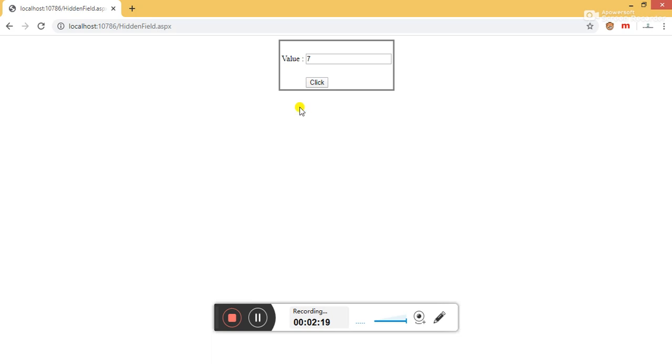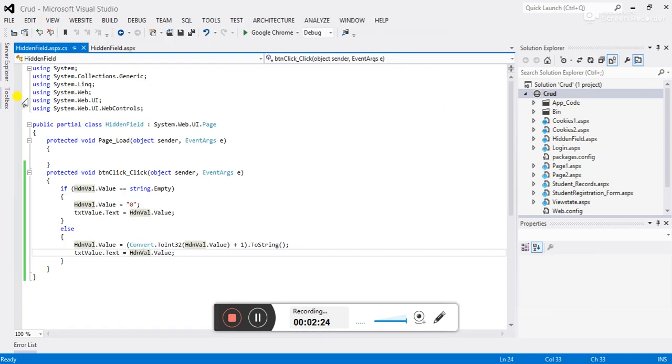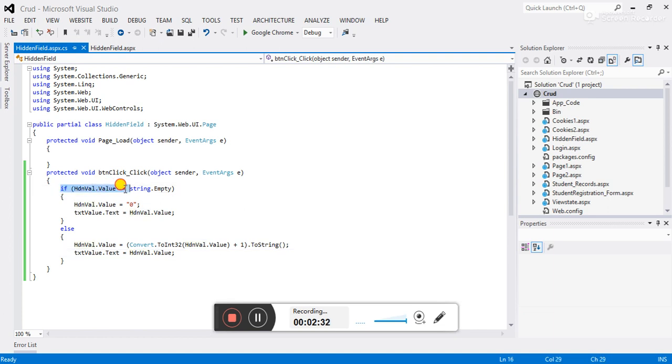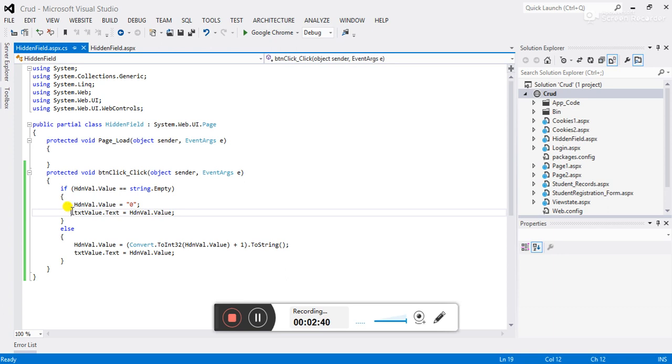So to understand this, let's flip to Visual Studio. Go to CS file. When we first time click on the button, I am checking first if hidden field is not having some value, if it is empty. So assign zero value to the hidden field and then assign this hidden field value to the text box. So when we first time click on the button, zero value is assigned to the text box through the hidden field.